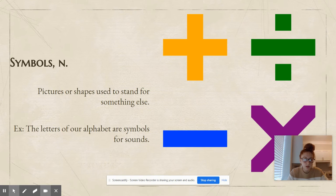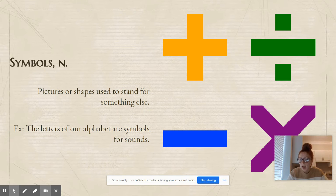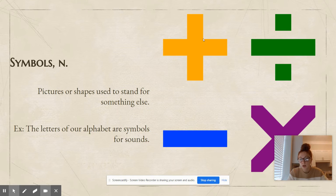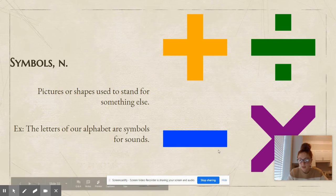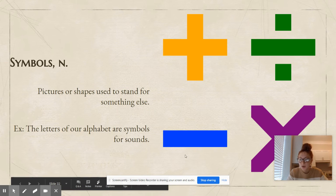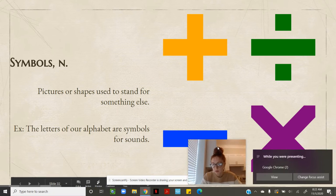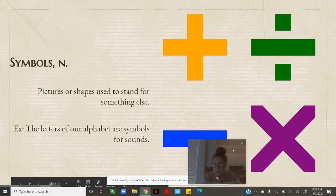Symbols is also a noun. Symbols are pictures or shapes used to stand for something else. The letters of our alphabet are symbols for sounds — the letter A is the symbol for the sound 'ah,' and the letter L is the symbol for the sound 'll.' We also have math symbols: the plus sign for adding, the division symbol, the minus sign for subtraction, and the multiplication symbol.